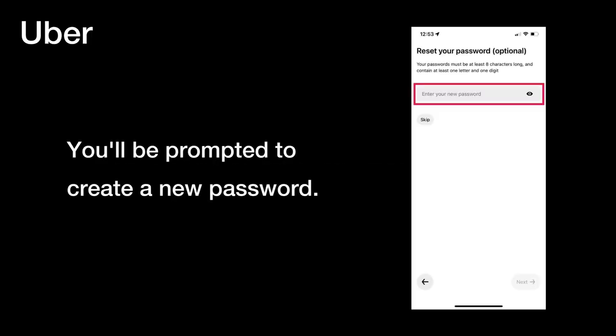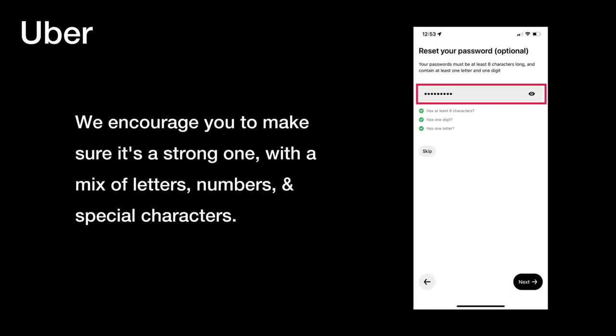You'll be prompted to create a new password. Make sure it's a strong one, with a mix of letters, numbers, and special characters.